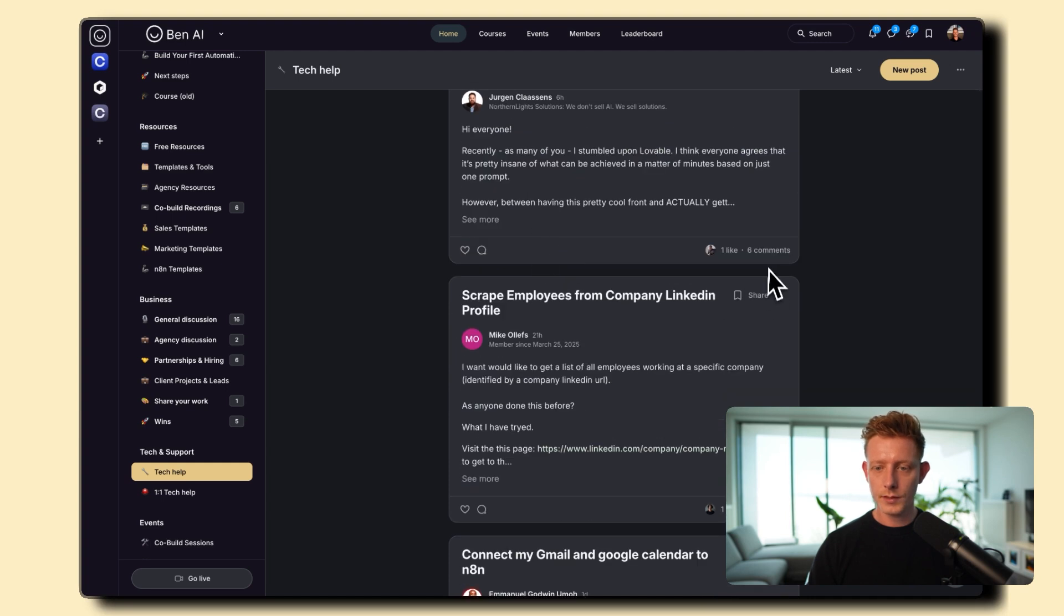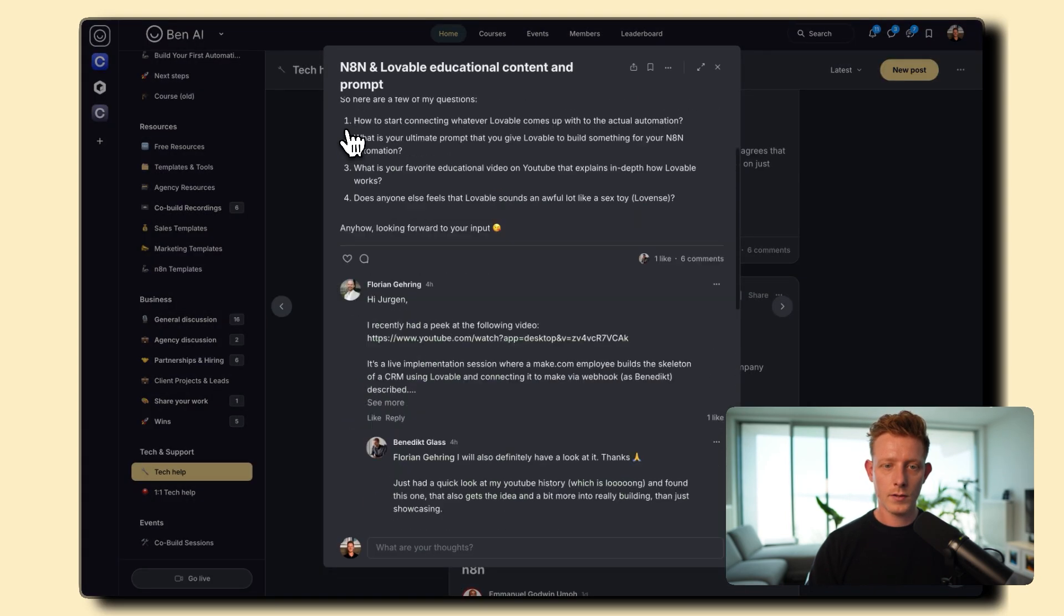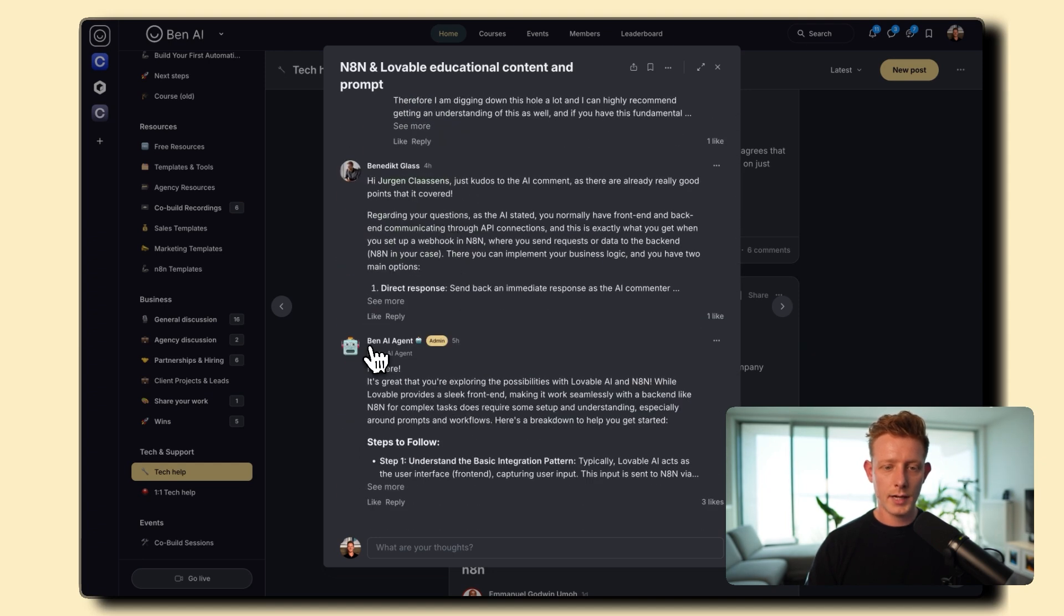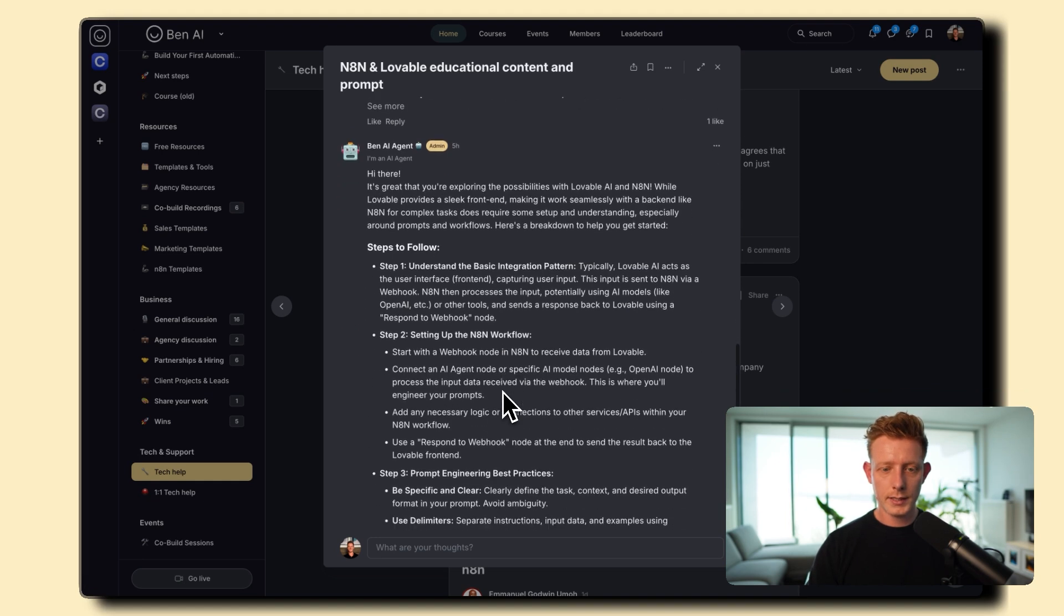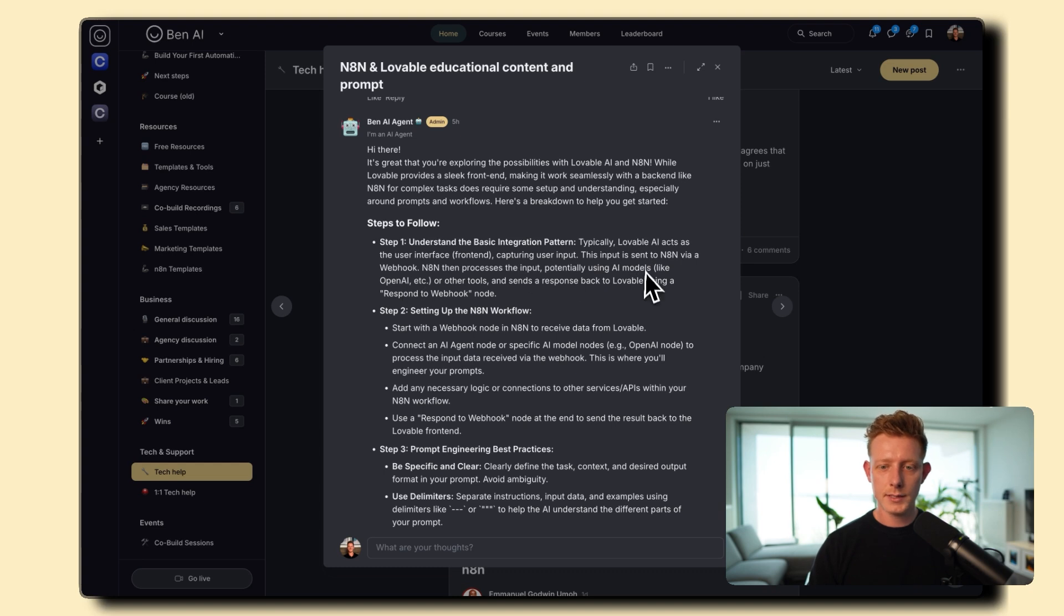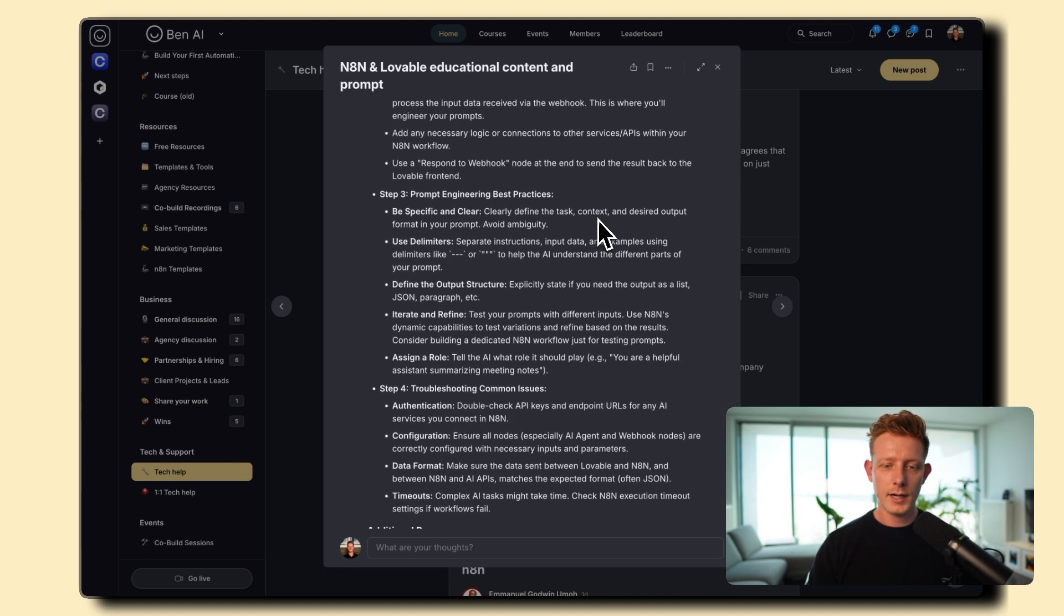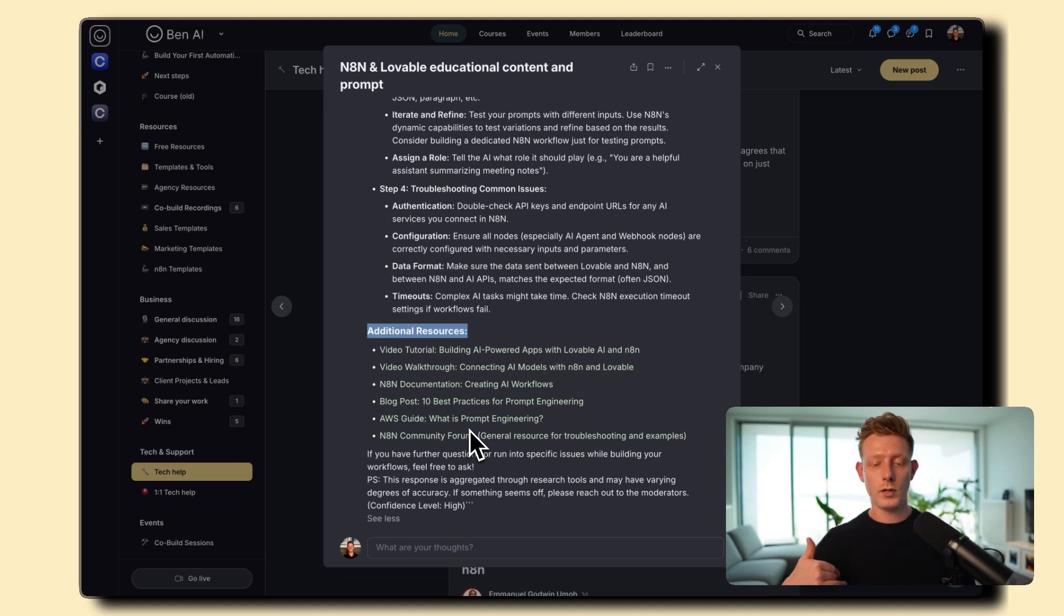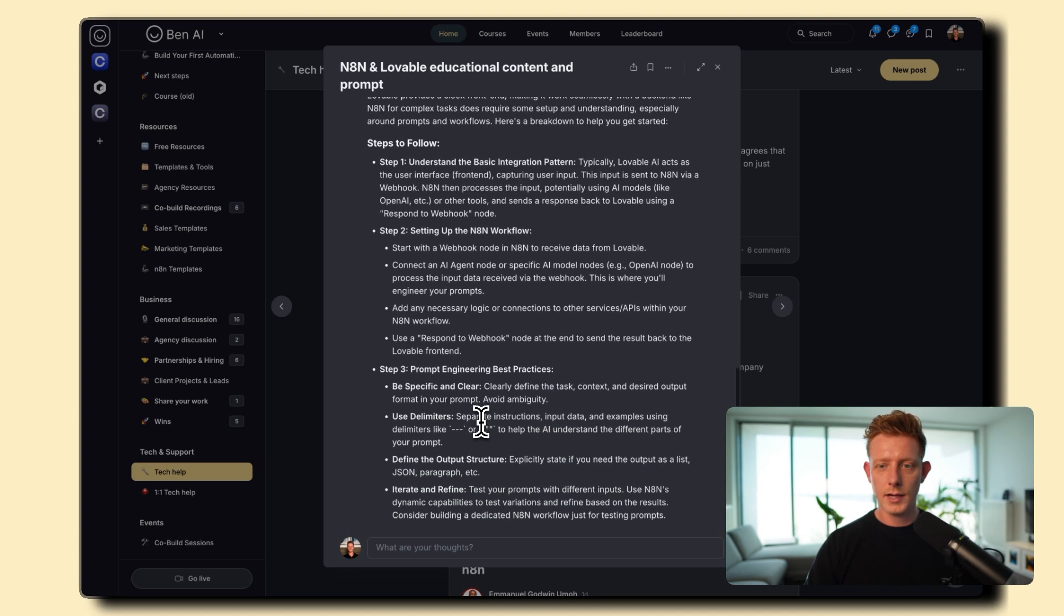So I can show you a quick example of a comment back. So if you take this one, how to start connecting whatever Lovable comes up with, with N8N. So how to start connecting N8N with Lovable. And here we have the AI agent. Hi there, it's great that you're exploring possibilities, steps to follow, understand the basic integration pattern. Lovable acts as the user interface. This input sent to N8N via webhook, setting up the N8N workflow, et cetera. And it gives you some additional resources about your specific question.